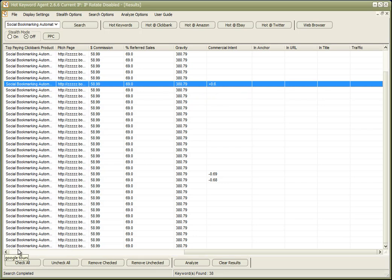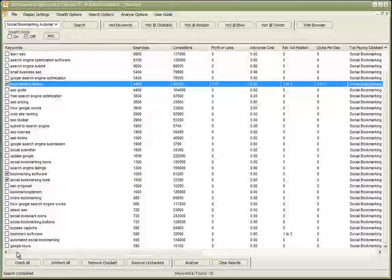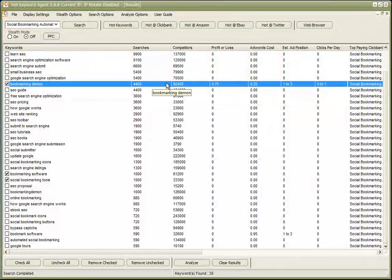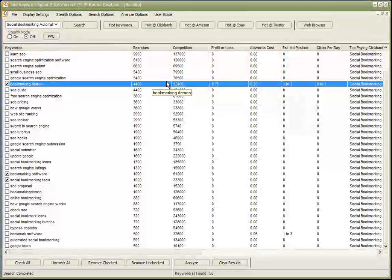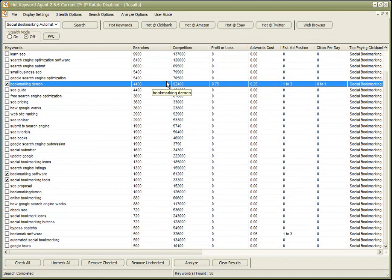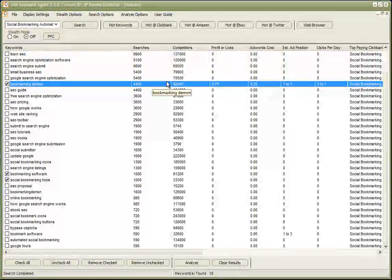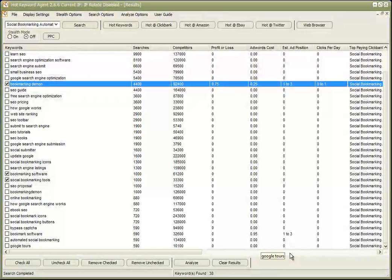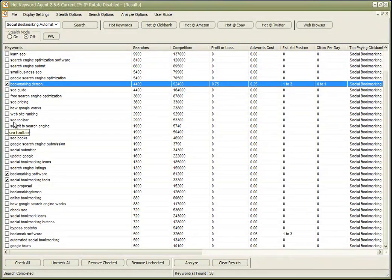This is the beauty of the Hot Keyword Agent: instead of going ahead and wasting money on purchasing domain names, trying to set up something that will never work, we can see very quickly what works and what doesn't.